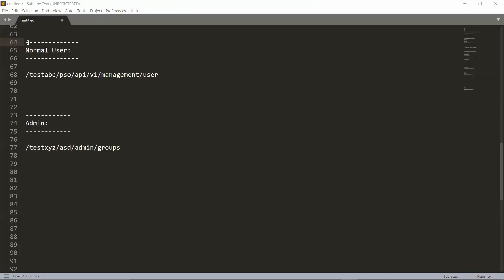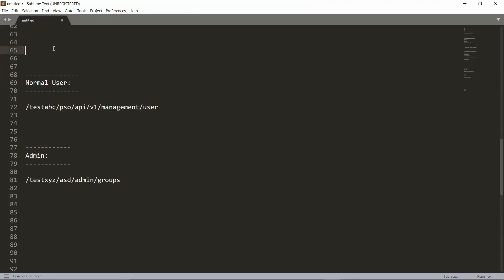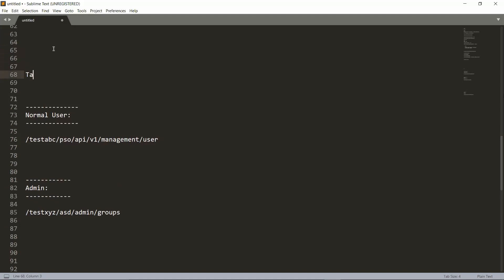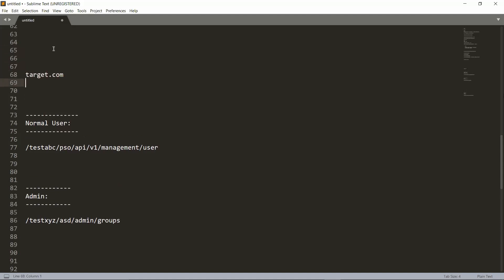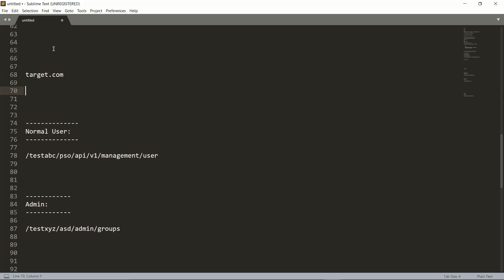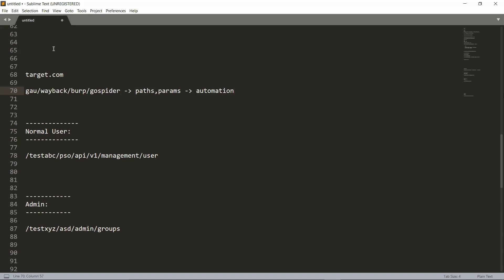Let me share my screen. So let's say our target is target.com. What you generally do related to URLs is get URLs from tools like gau, Wayback, Burp history, or crawlers such as GoSpider. Then people will either extract the paths or parameters, or use those URLs for automation — maybe for XSS.